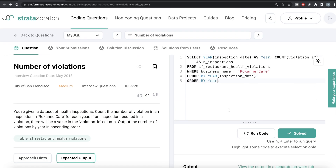Not a very difficult question. All we had to do was, from the SF restaurant health violations dataframe or table, keep only rows where business name equals Roxane Cafe, then group by the year part. In MySQL you can do this directly; in Python we imported the datetime library to extract the year from the inspection date. Then we counted violation IDs, aliased the columns appropriately in both MySQL and Python, and ordered by year ascending. Let me know if there's a better or more efficient way — leave your solution in the comments below. See you in the next video.